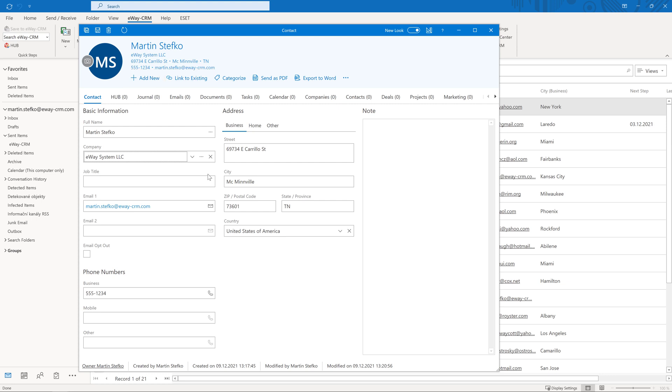By clicking the add new button, you will create a completely new record, such as a new journal or a new task. And by clicking the link to existing button, you will link the data which already exists in eWay CRM to the contact.